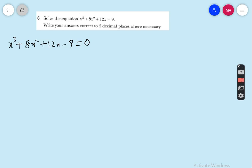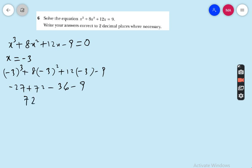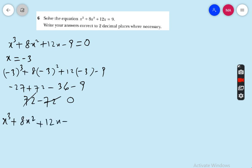The first factor we find is x = −3. Verifying: (−3)³ + 8(−3)² + 12(−3) − 9 = −27 + 72 − 36 − 9 = 72 − 72 = 0. Hence x = −3 is confirmed as the first factor.